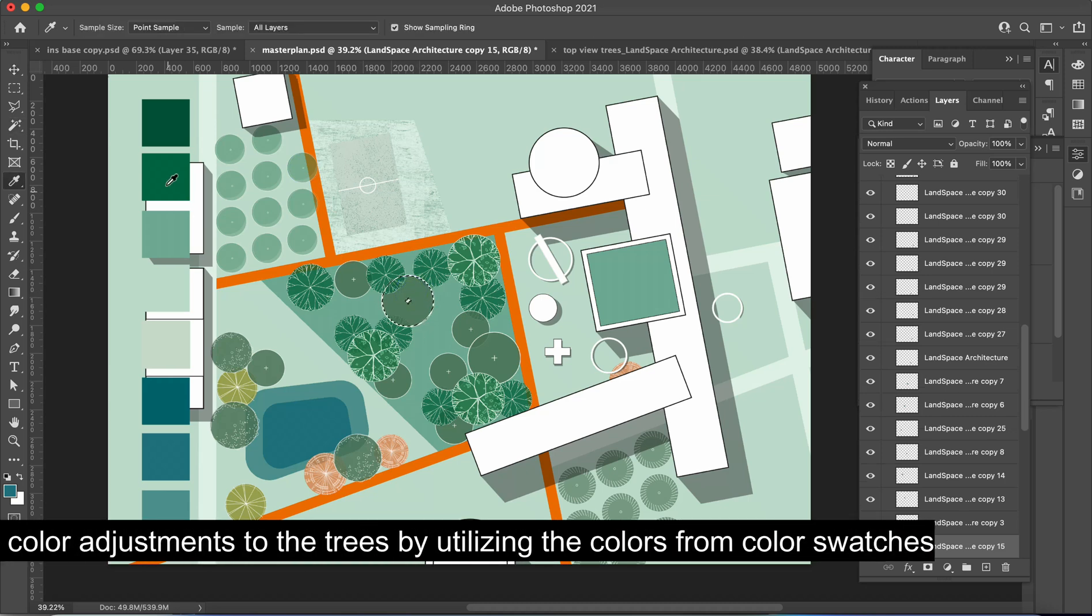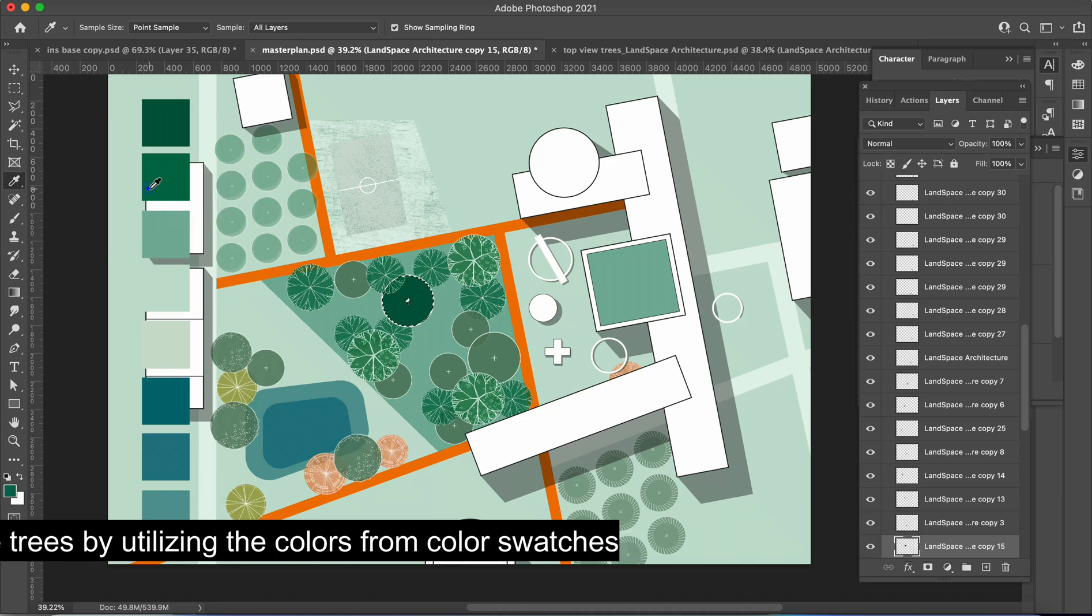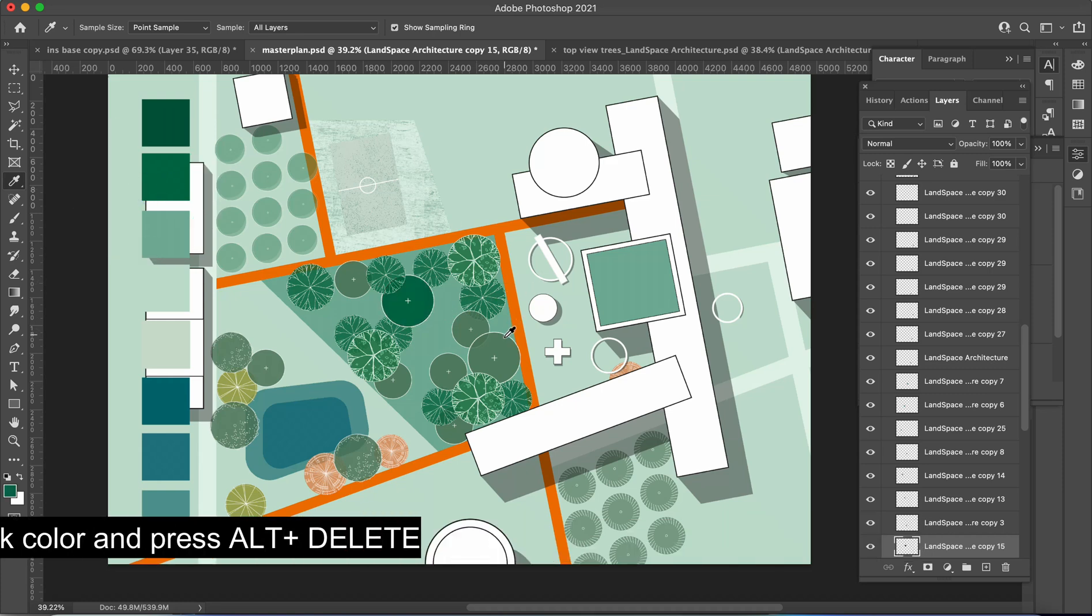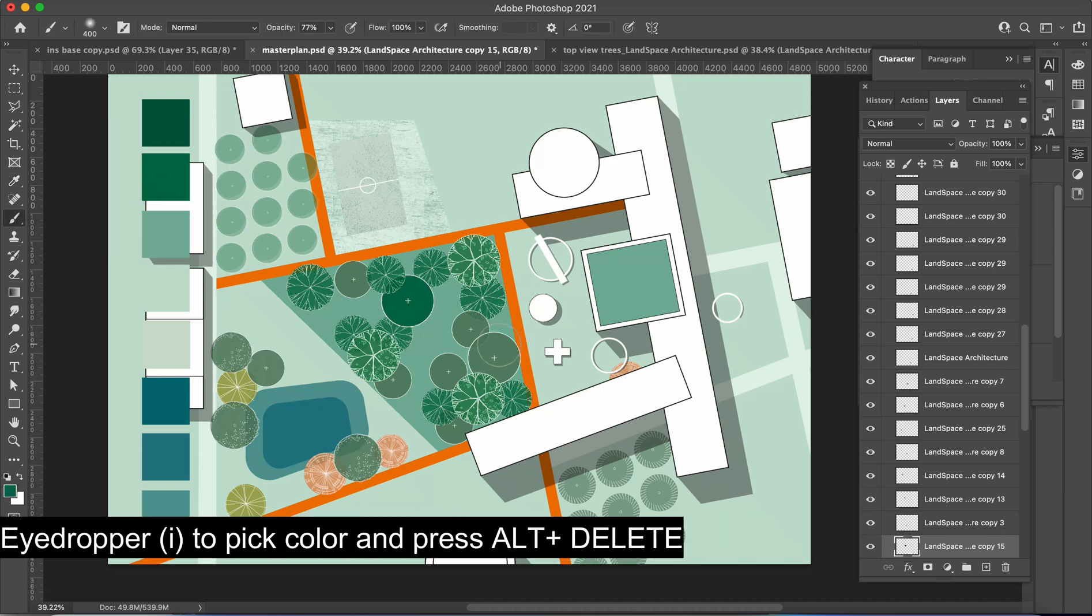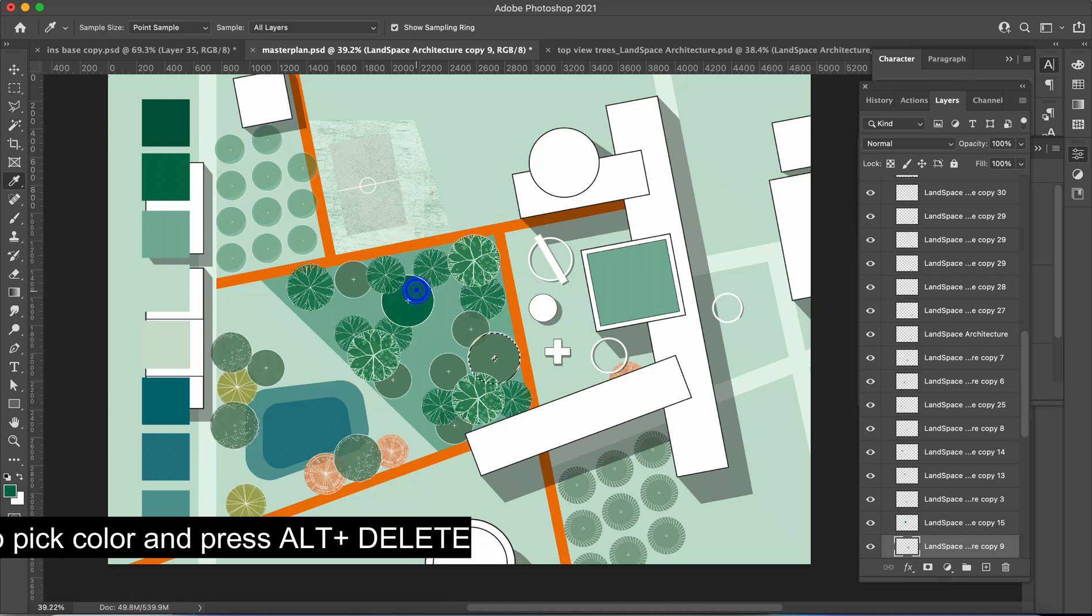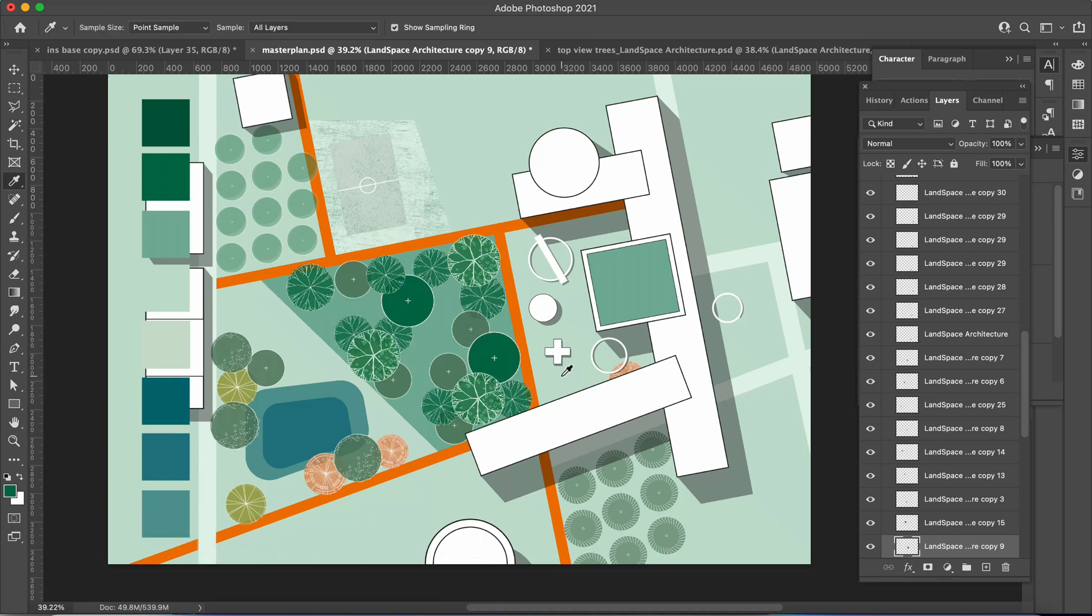By utilizing the colors from the template to pick a color, I'll be using the eyedropper tool, shortcut I, and then I'll simply press Alt plus Delete to fill the selected color.